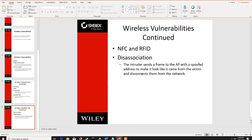Disassociation is where the intruder sends a frame to an access point to bump clients off. This allows the hacker to capture the entire WPA four-way handshake communication and therefore capture the WPA2 hash.